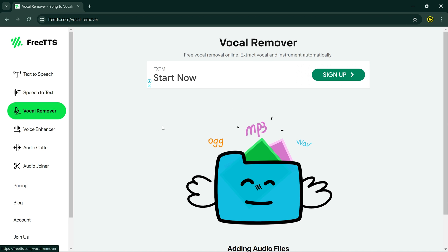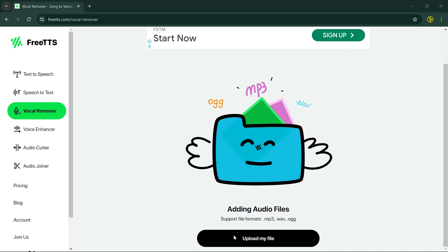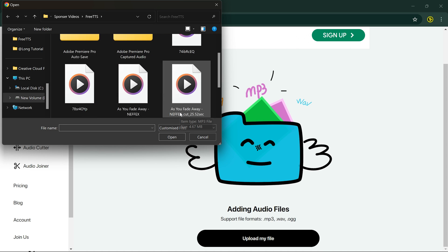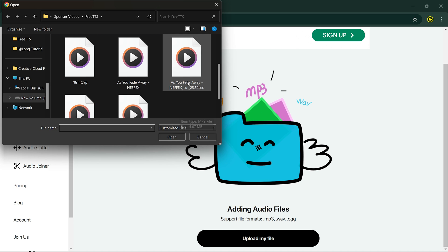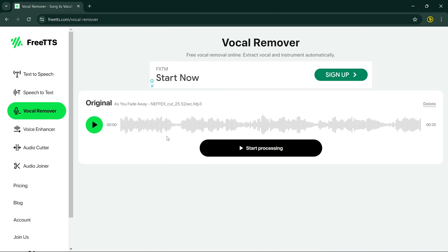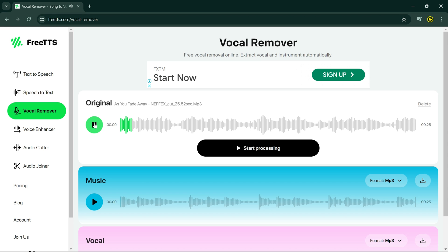Now let's talk about Vocal Remover. Say goodbye to pesky vocals interfering with your remixes or karaoke sessions. FreeTTS makes it easy to separate vocals from instrumental, giving you full control over your audio.